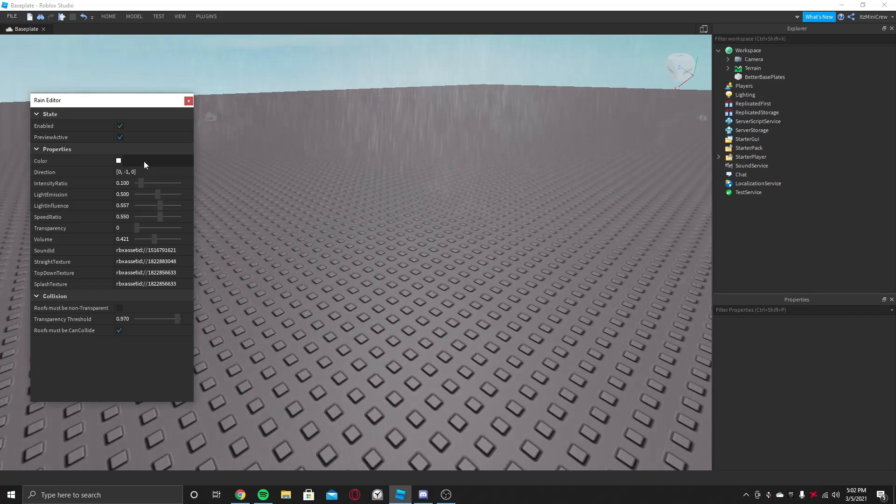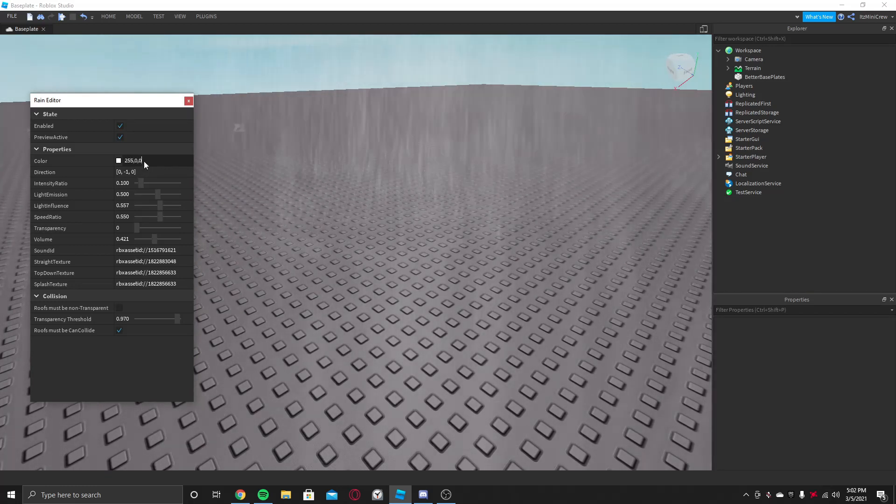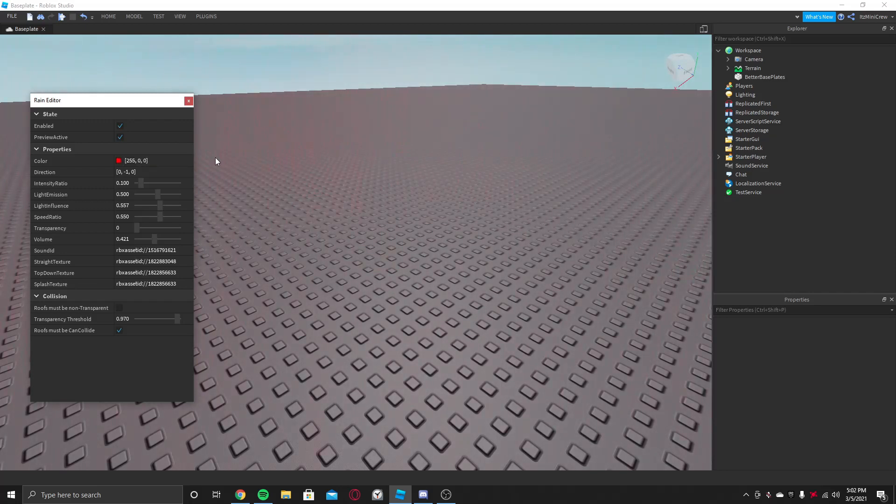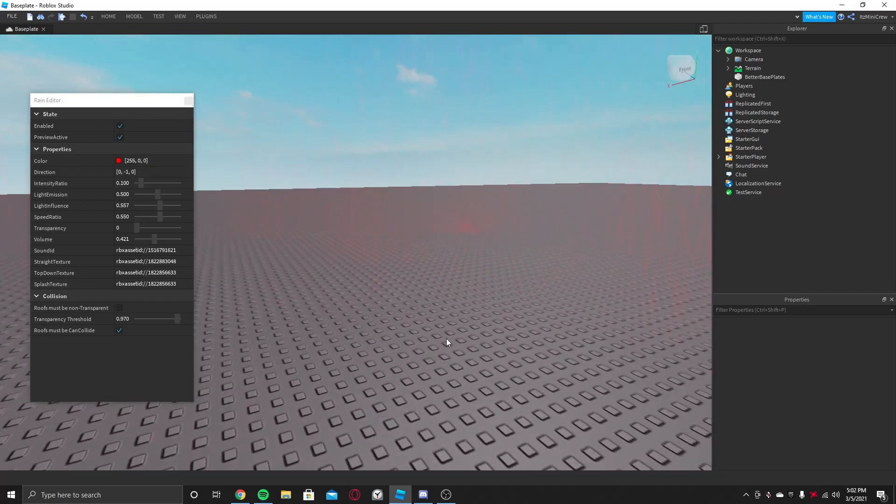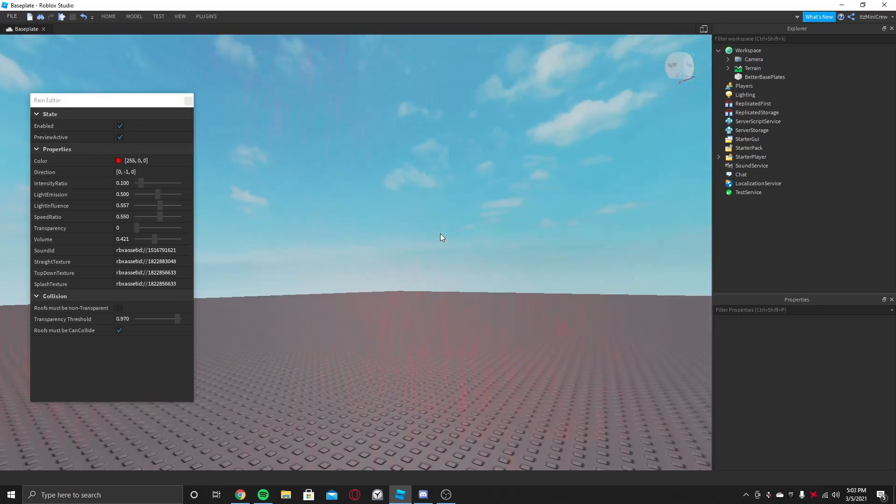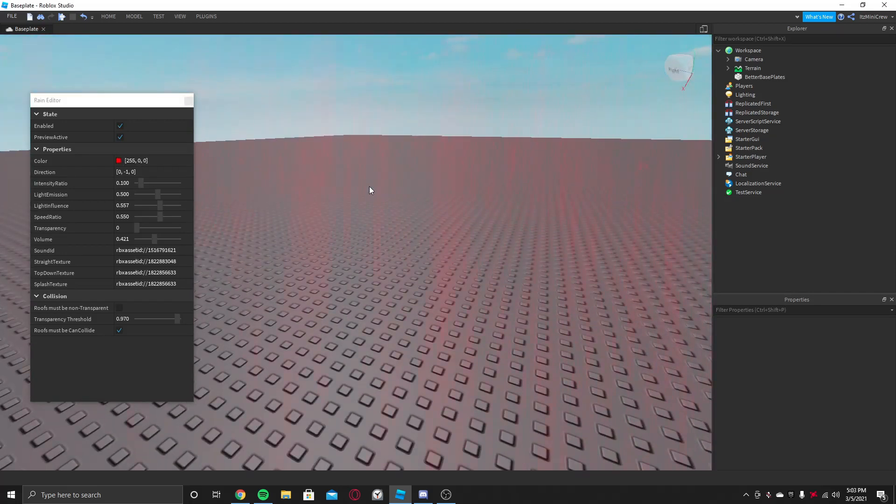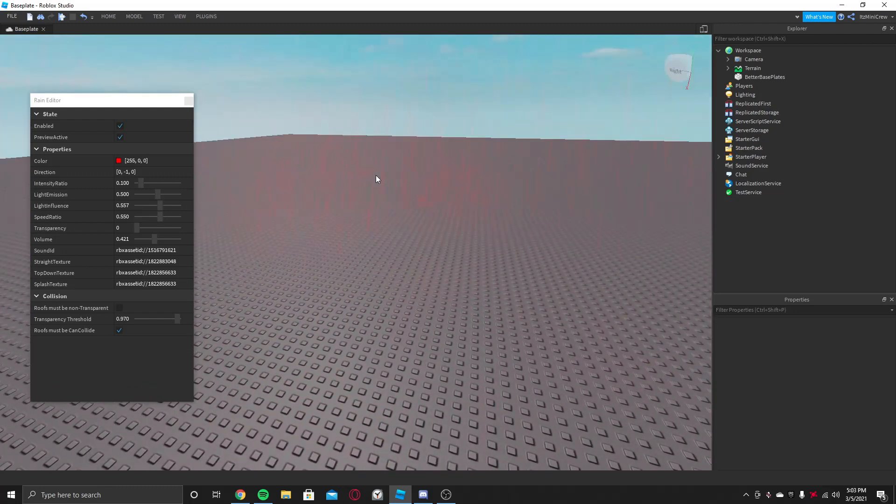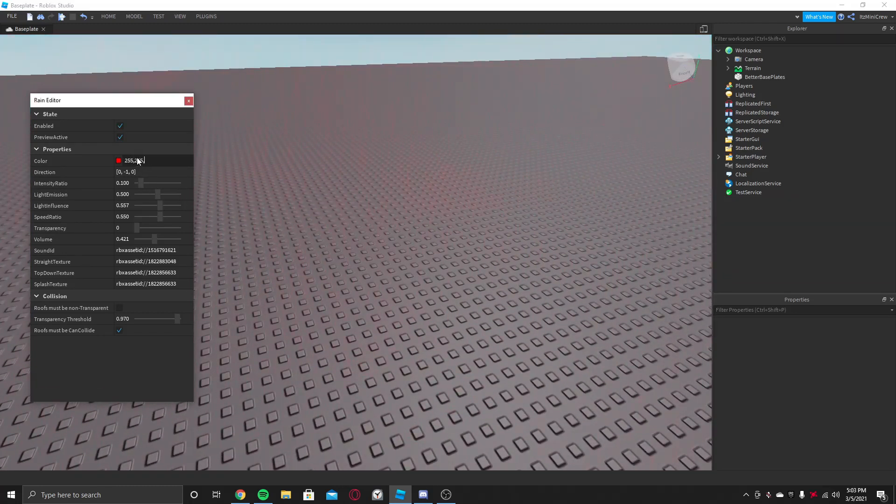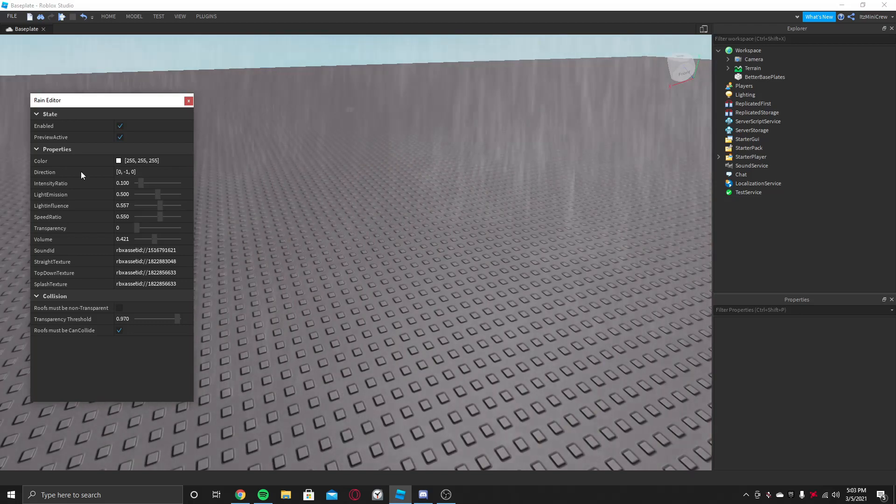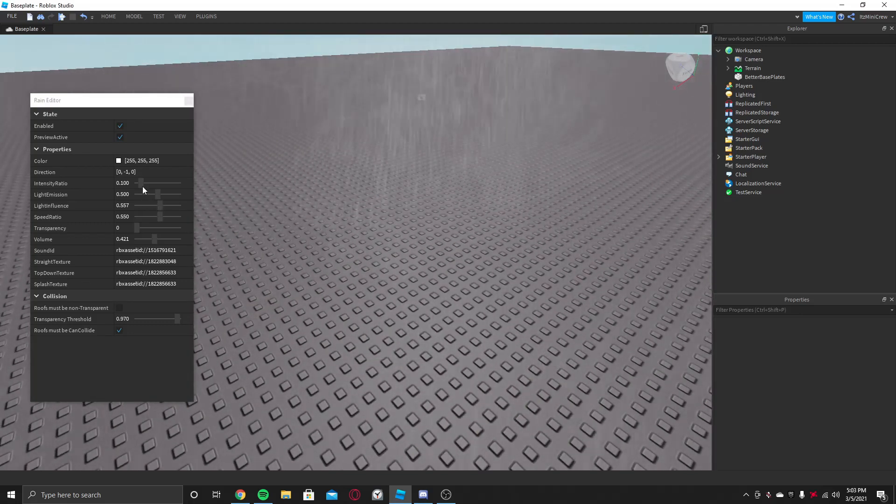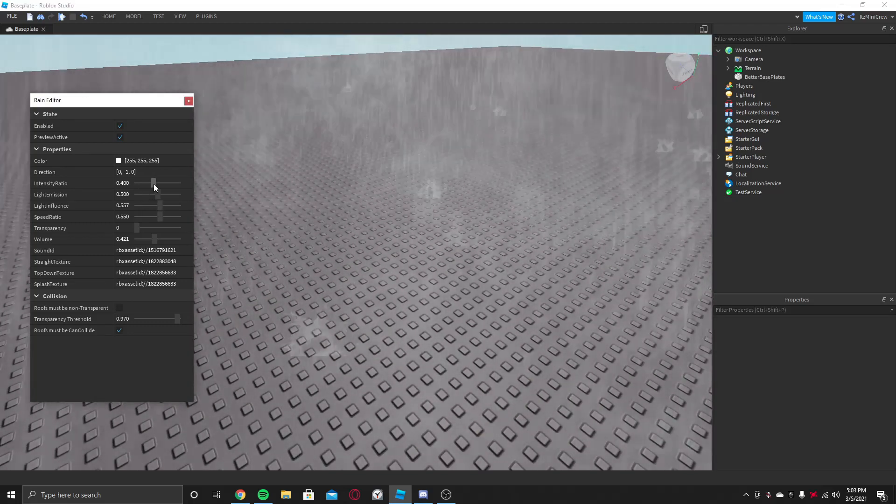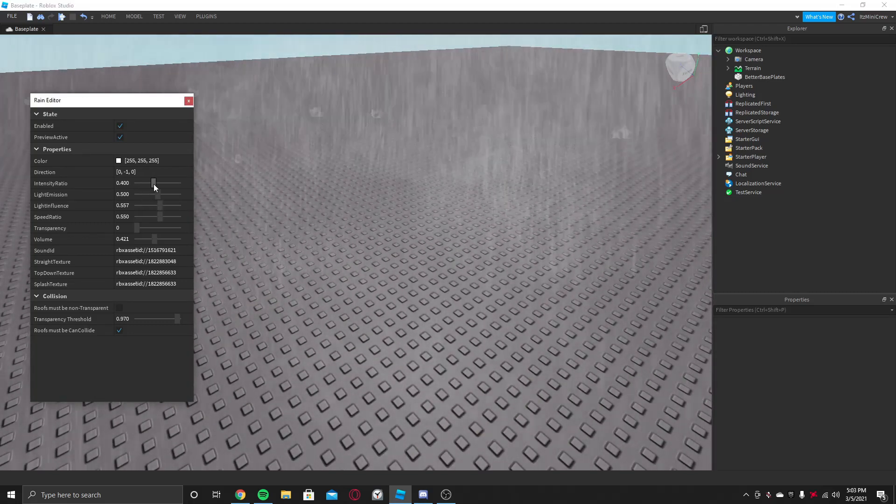So if you want a red rain, then do this. You can see a red color rain is just dropping down, which I cannot even see properly. But let's go back to white.